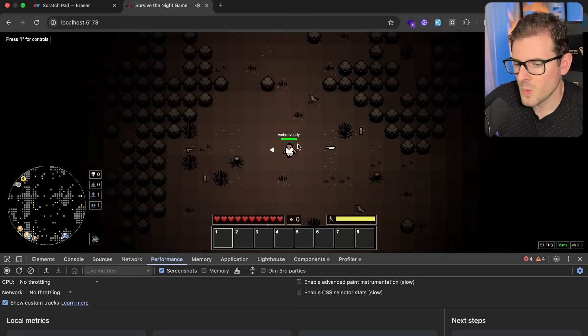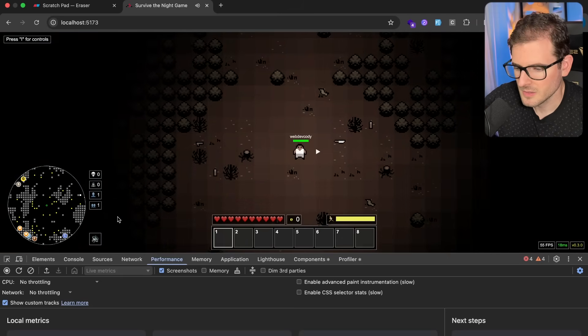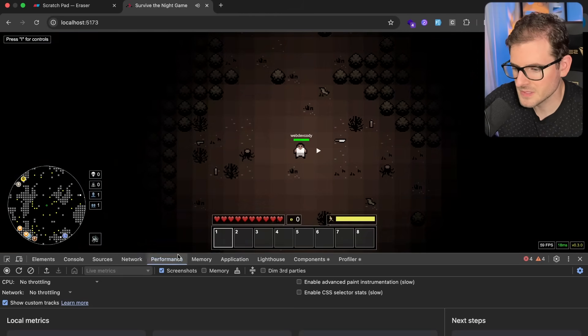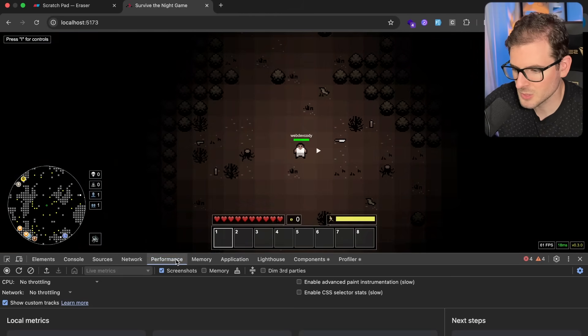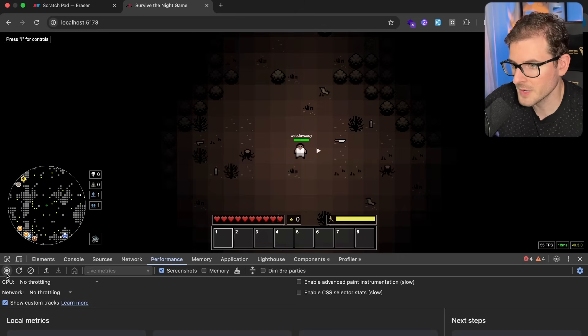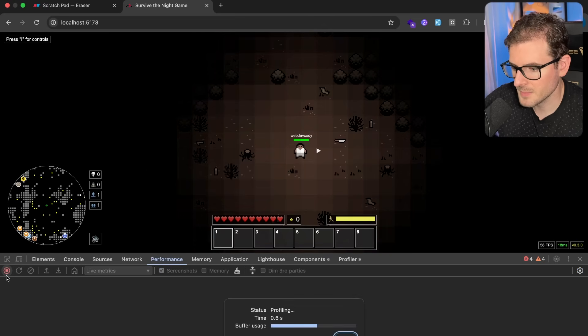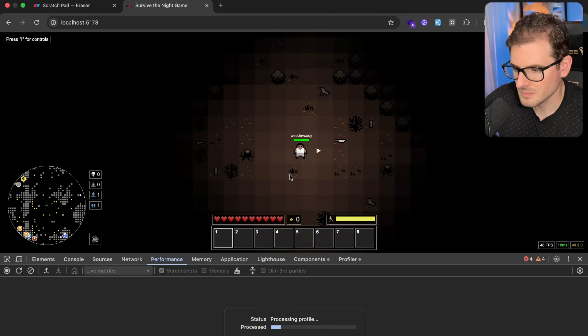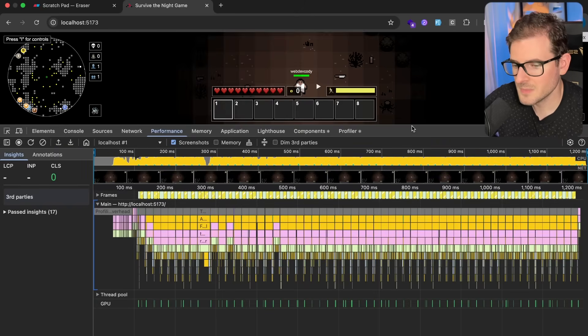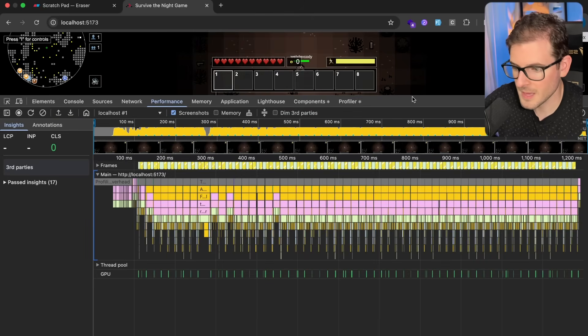So how do we check where the game is using up the most of its CPU? One thing we can do is if you go to performance and just click on this record button over here, and then I'm going to quickly uncheck it, you'll get something called a flame graph.